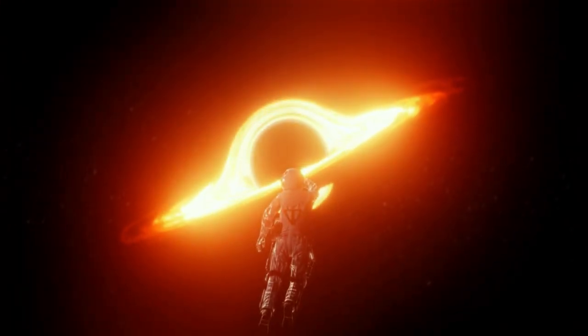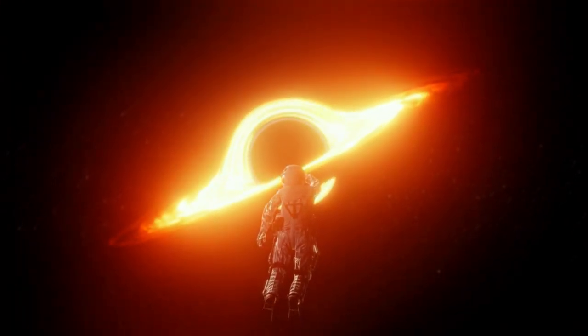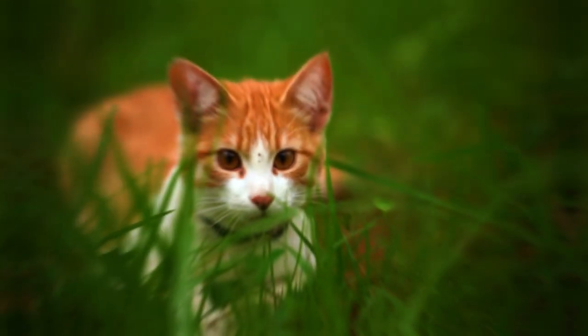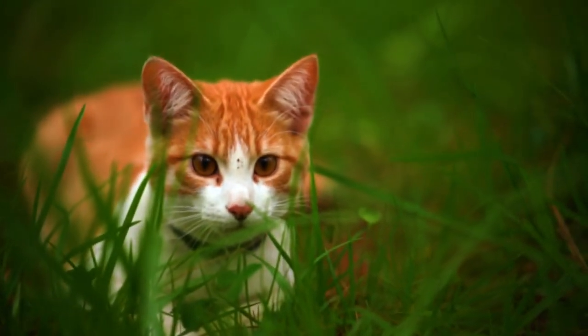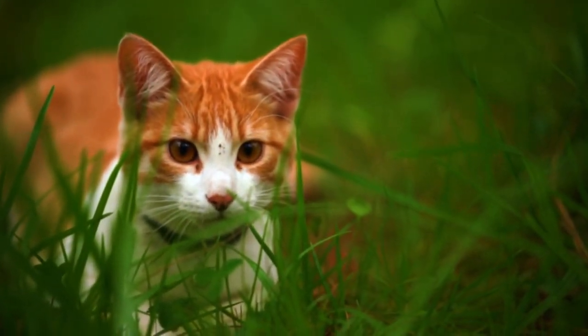Believe it or not, reality can be much stranger than any science fiction story. What if I told you that a cat could be both alive and dead at the same time? No!